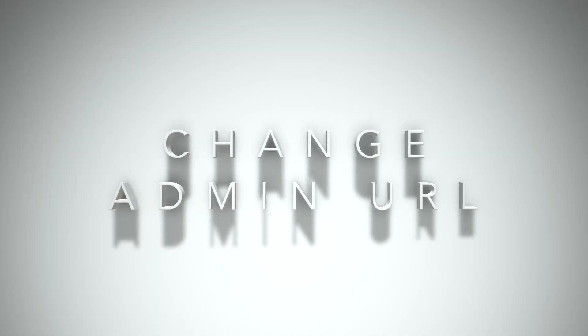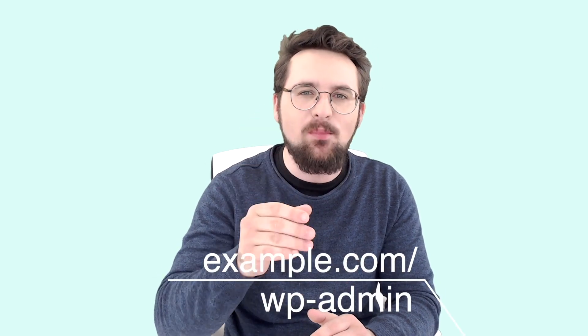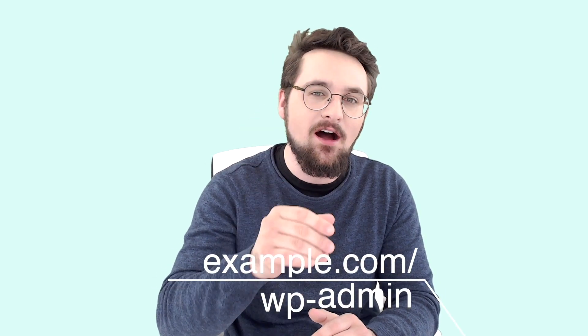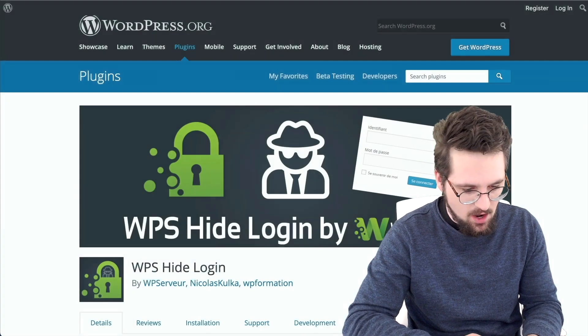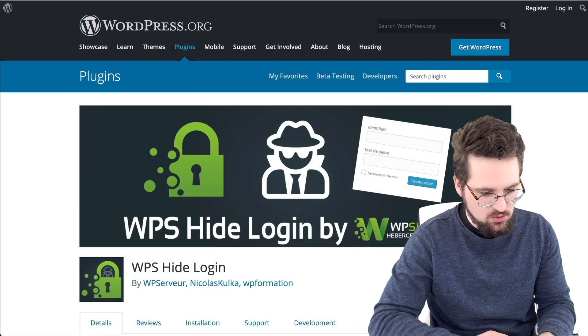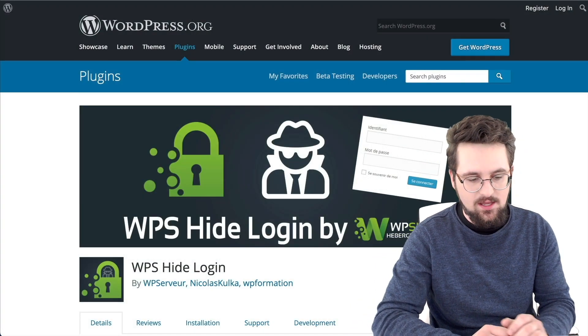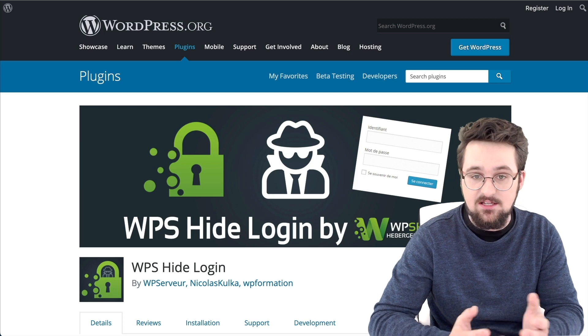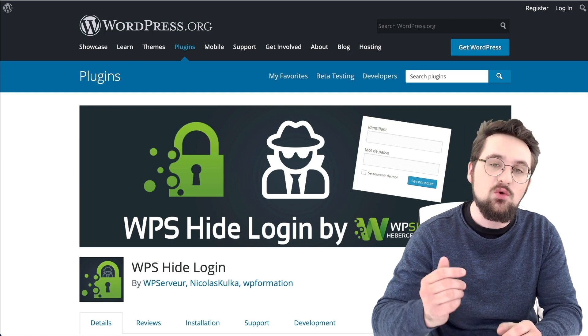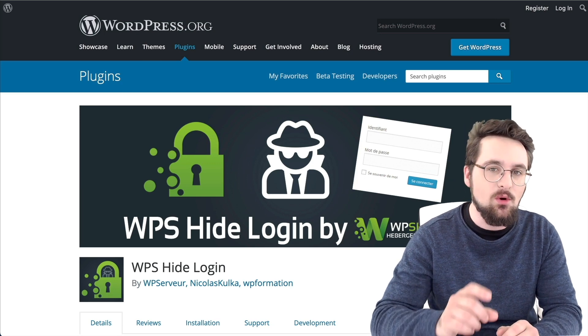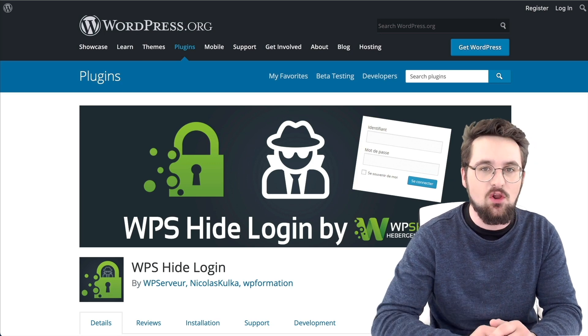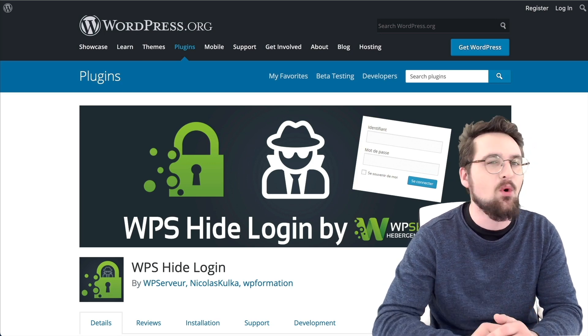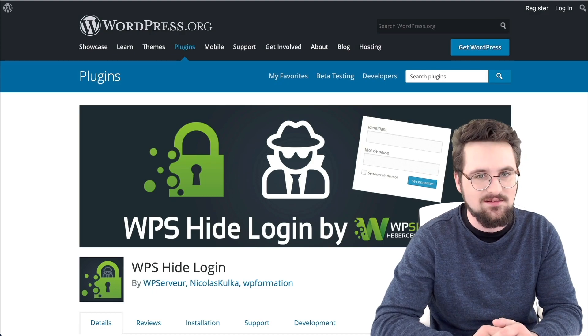Tip number one is to change your admin login URL. By default, the way to log in to your WordPress dashboard is by going to yourwebsite.com/wp-admin. Unfortunately, all the hackers and bots know that as well, making brute force attacks a lot more likely. Fortunately, there is a way you can easily change the URL that you use to log in to your dashboard. If you come over to WPS Hide Login Plugin and install it, you can then change the URL that you use to log in to something that's going to be a lot more hard to find.